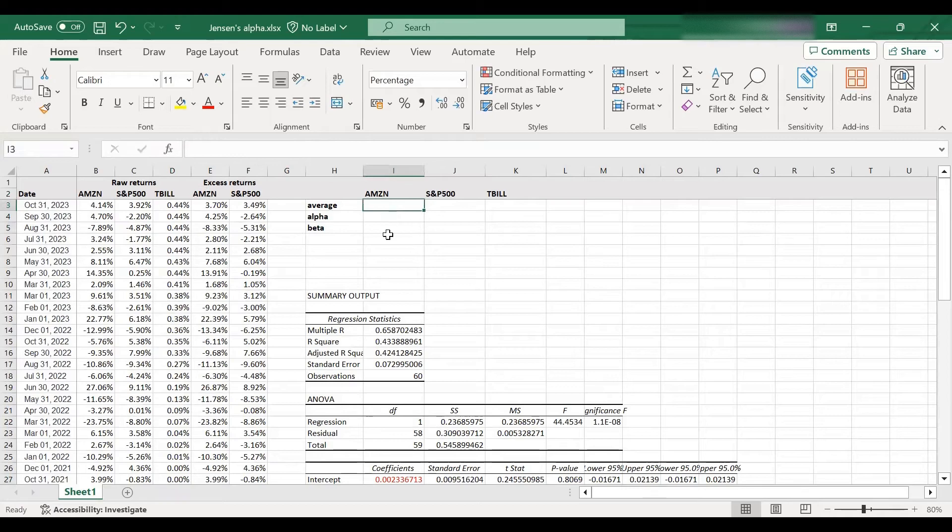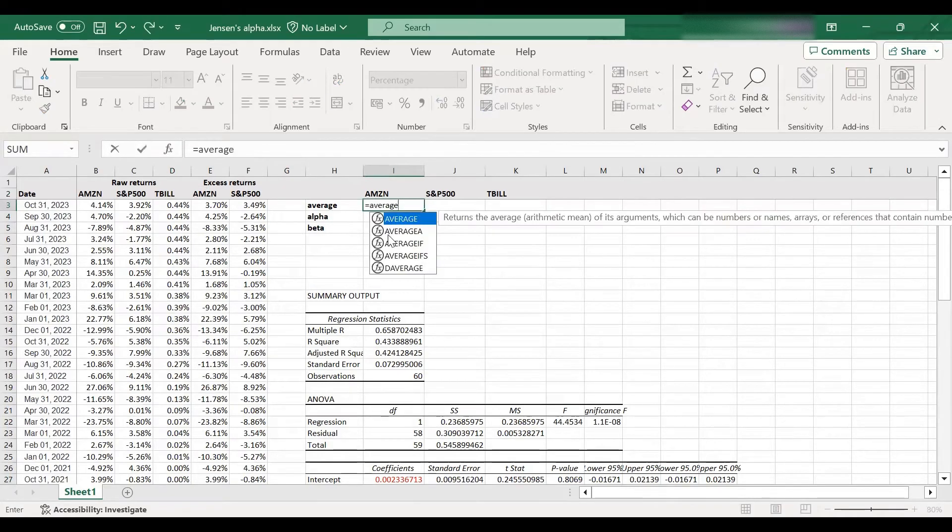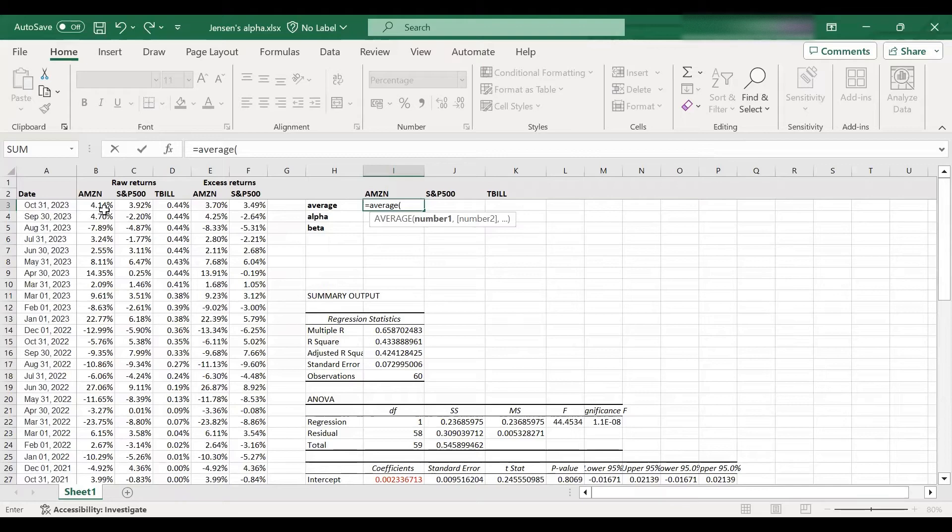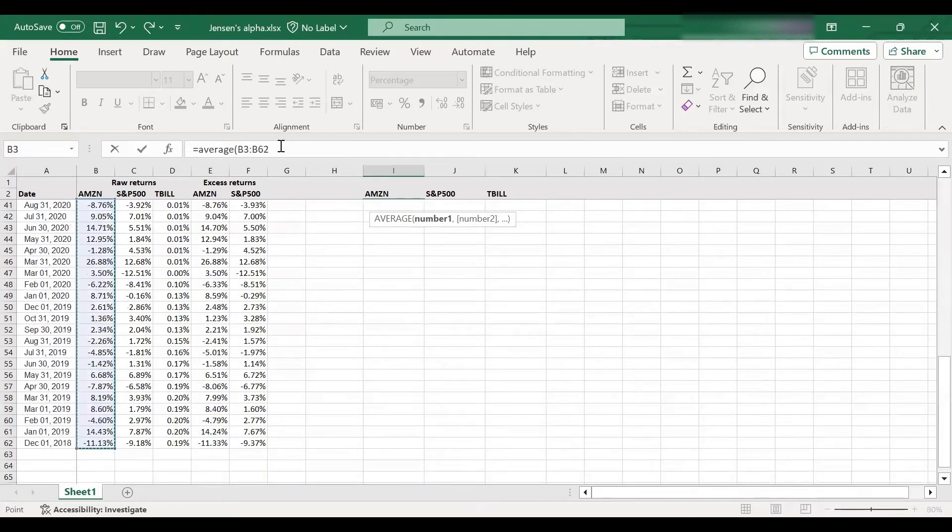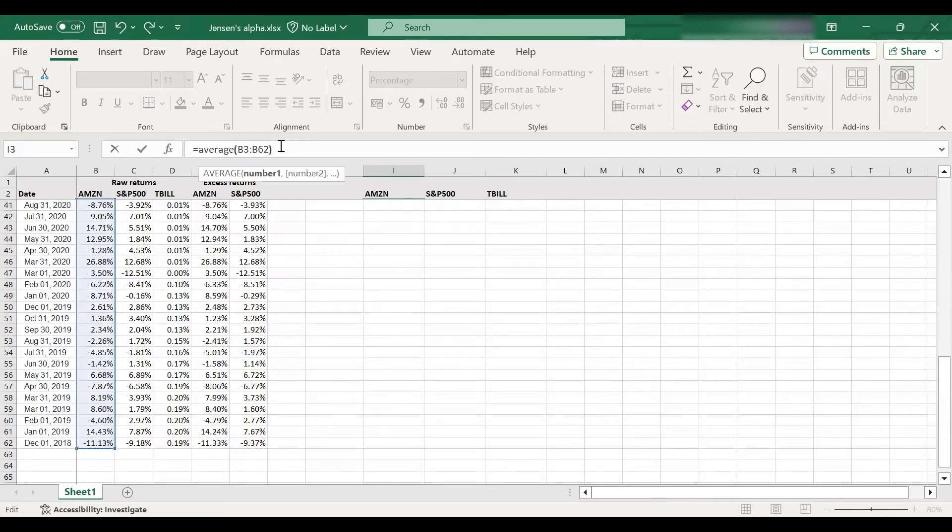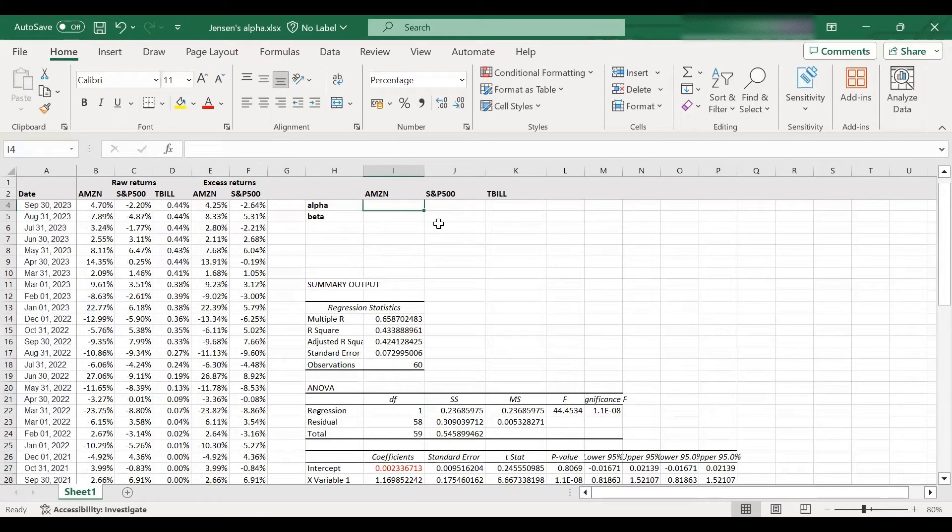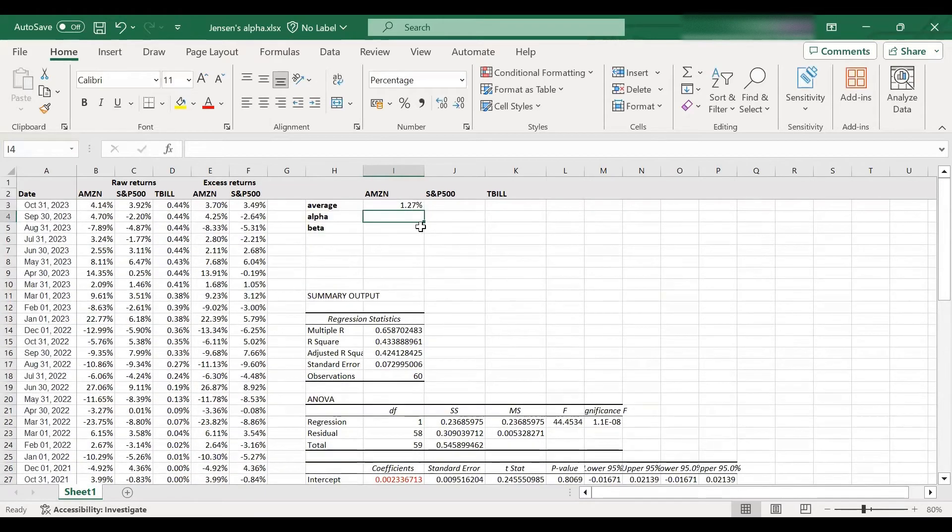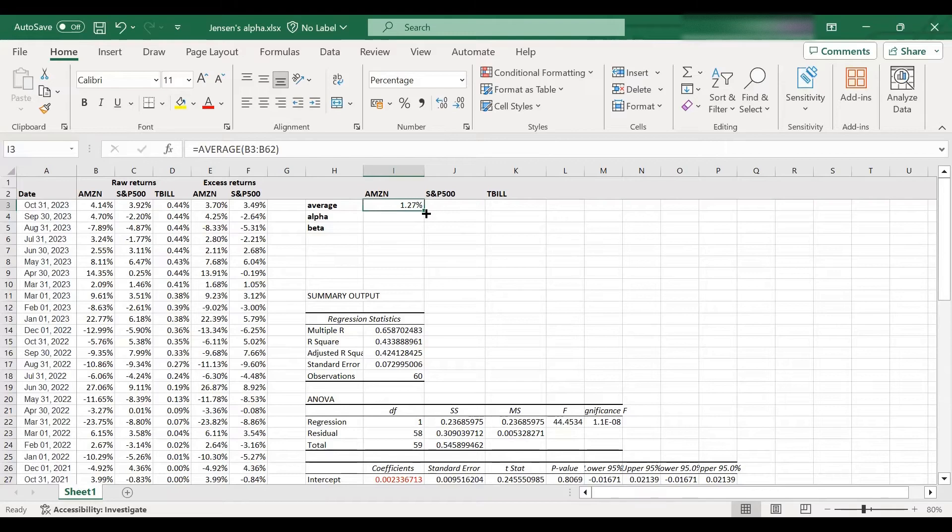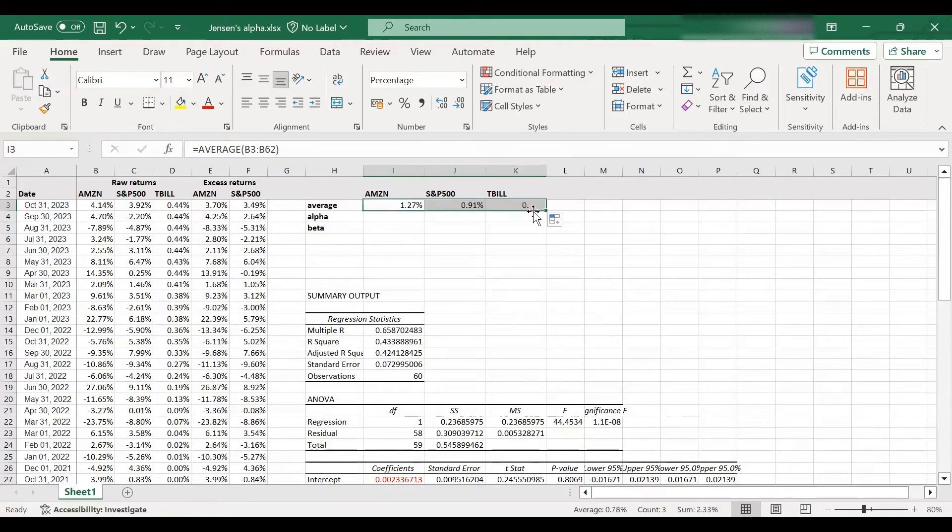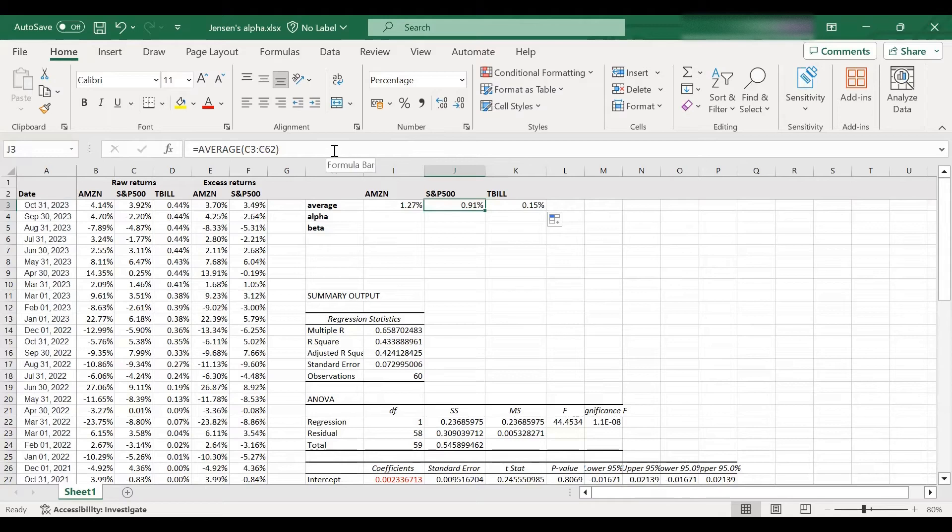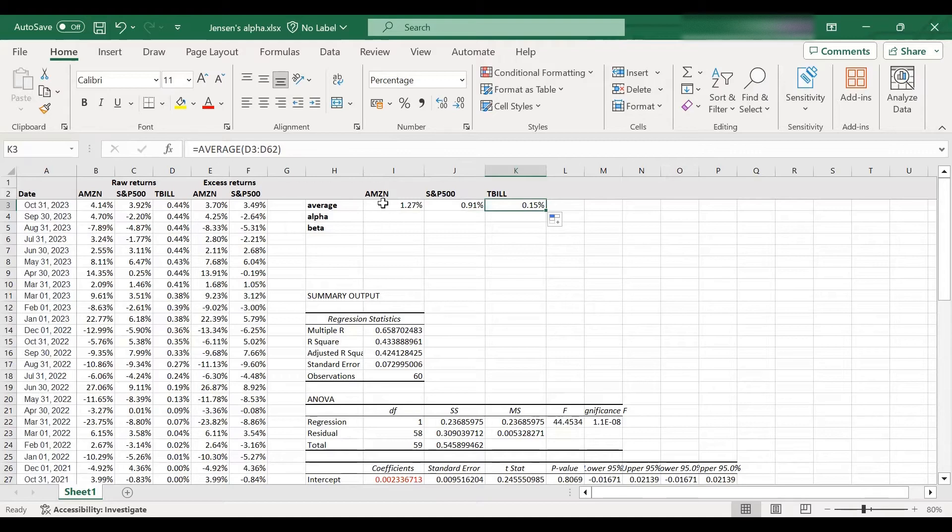So I'm going to put here alpha, beta. Okay. So first of all, let's begin with the average return of Amazon, because this will be on the plot. So average monthly return for Amazon over this period was 1.27%. Then I could compute the same for the market and for the treasury bill. So as you can see, the market return was a bit lower, and the treasury bill return was much lower as well. And these are monthly returns.